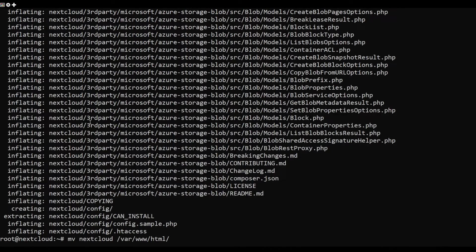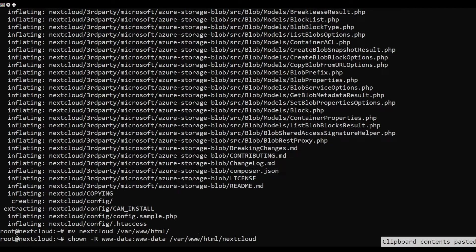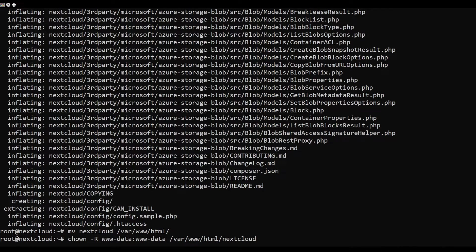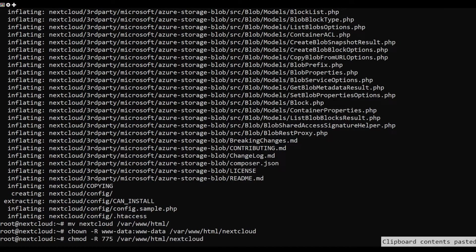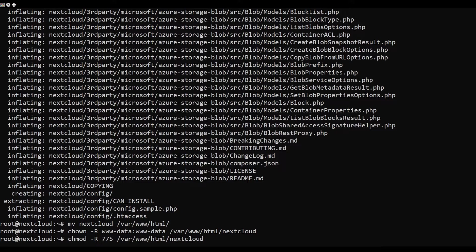Next, move the extracted directory to the Apache web root. Change the ownership and permission of the Nextcloud directory using the following command.